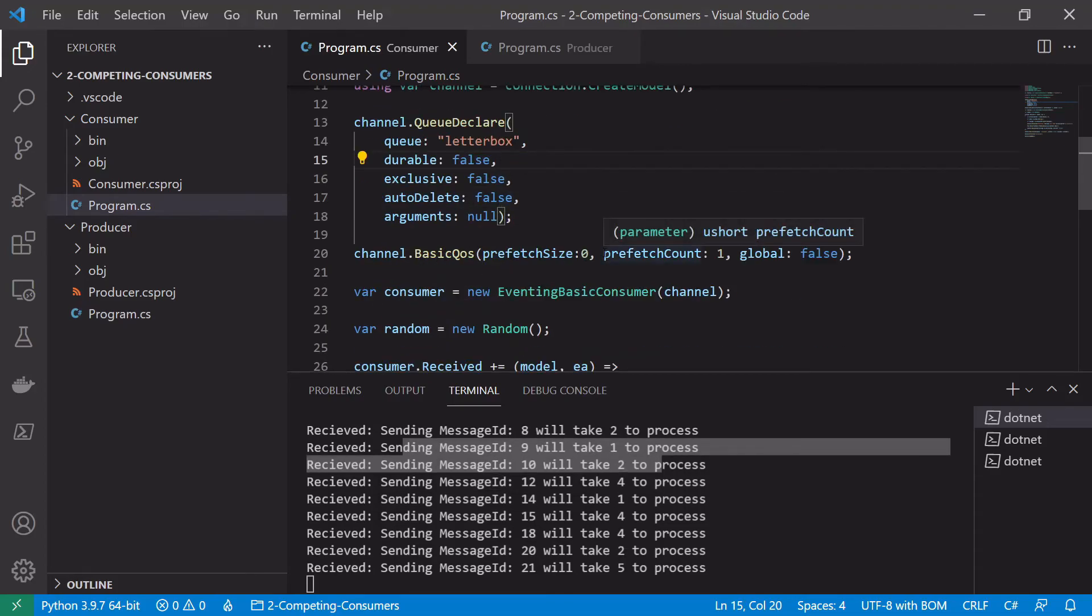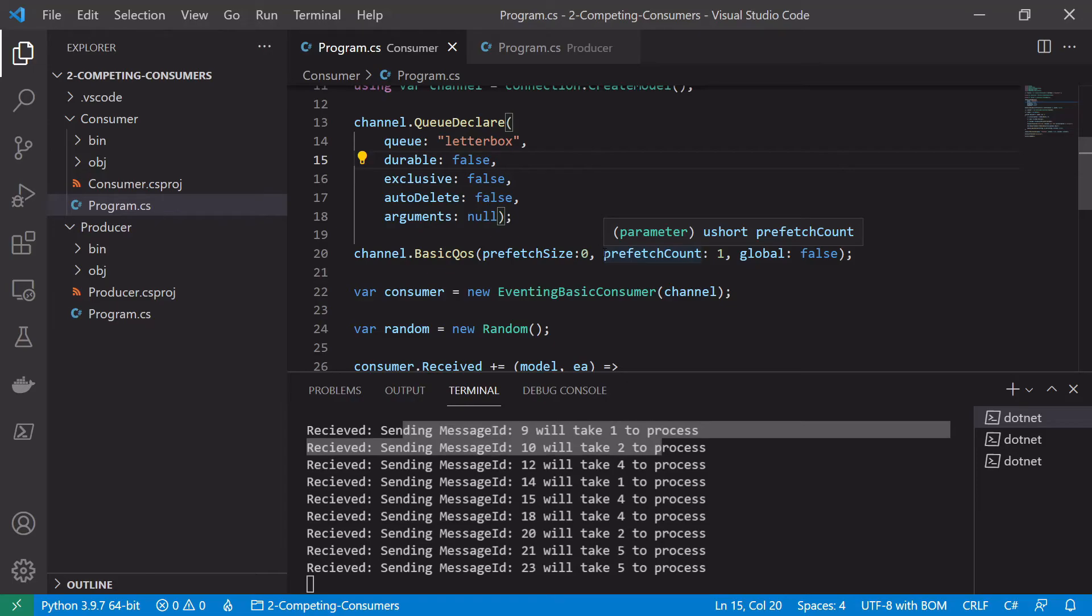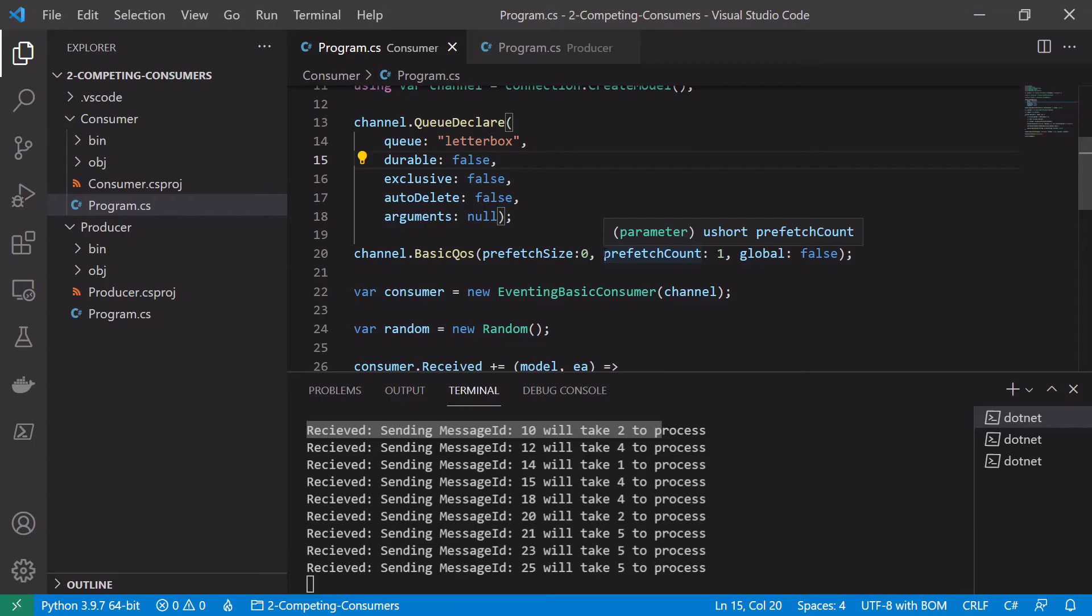Which as we saw in our conceptual overview means that a consumer will only be sent a message when it is finished processing its previous message. So this means that we can't have a, it's not a kind of a round robin dispatching, it's the fair dispatch we saw earlier.